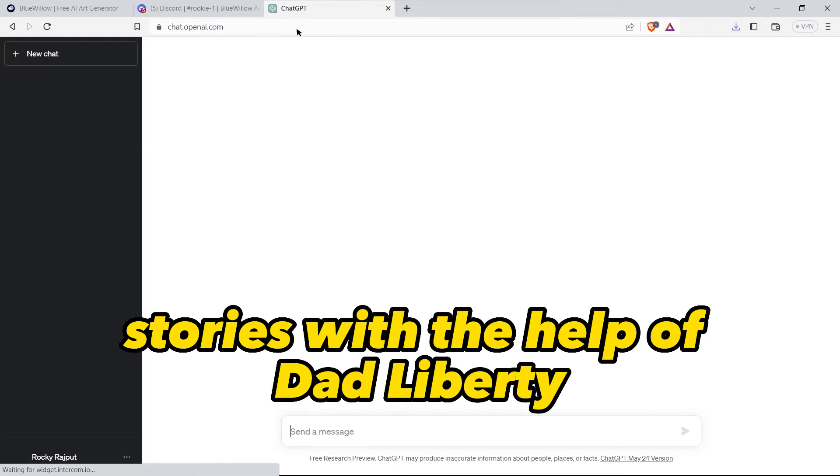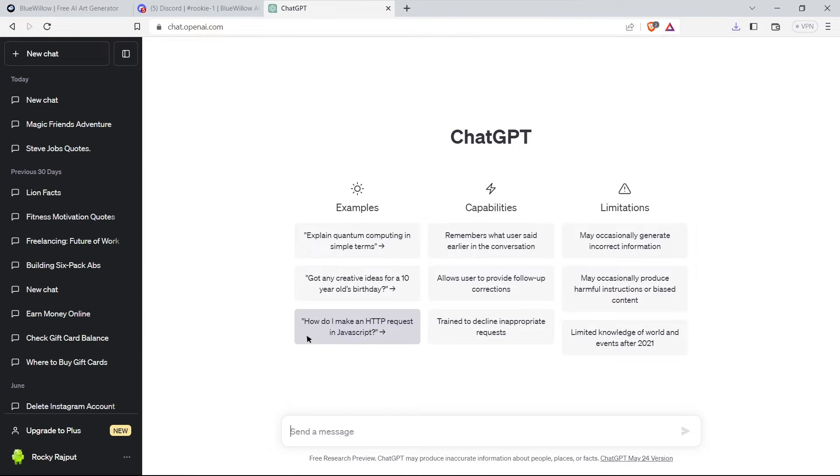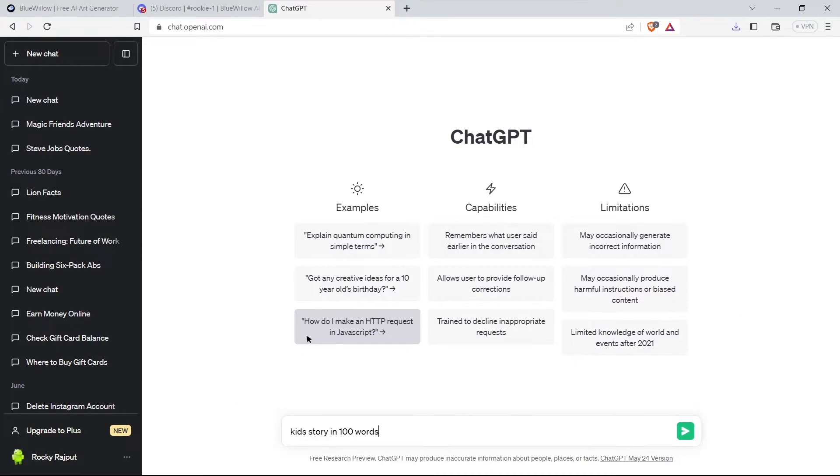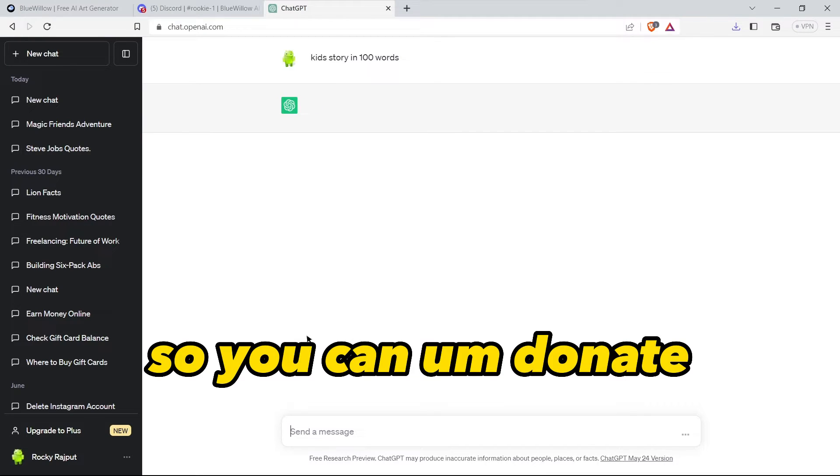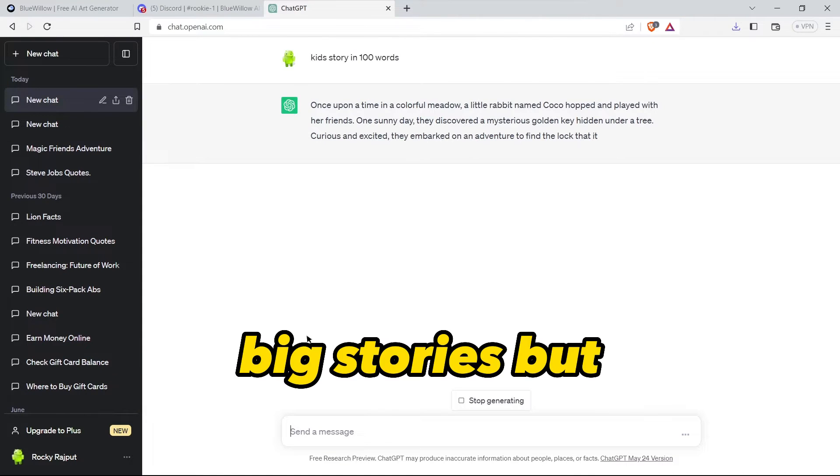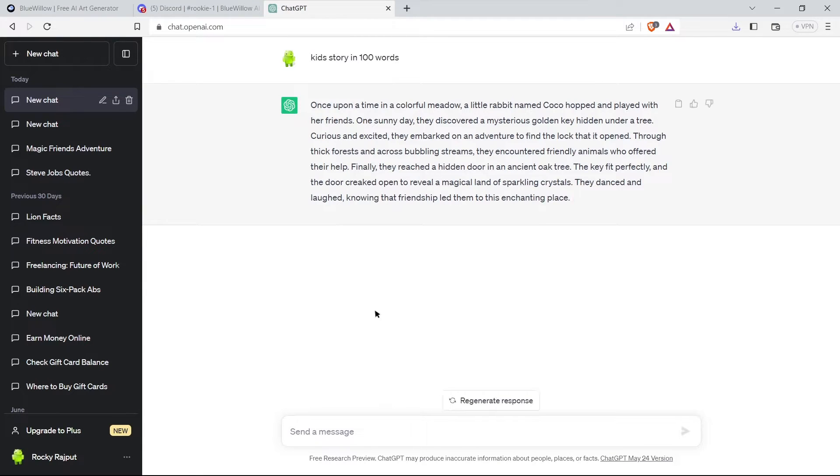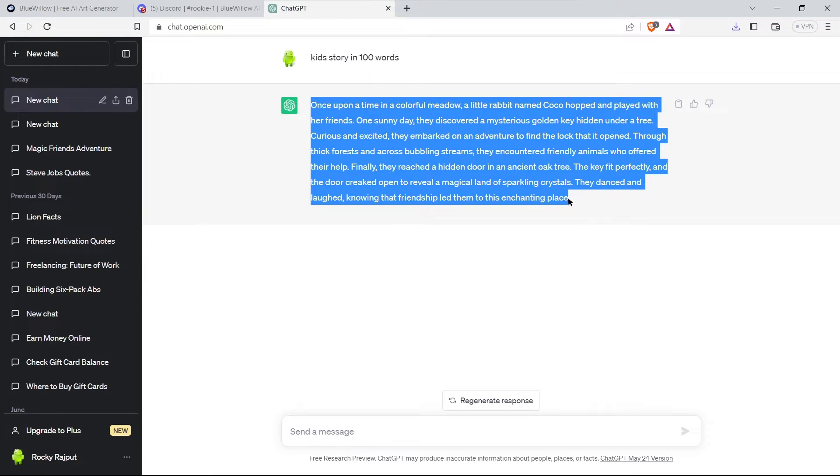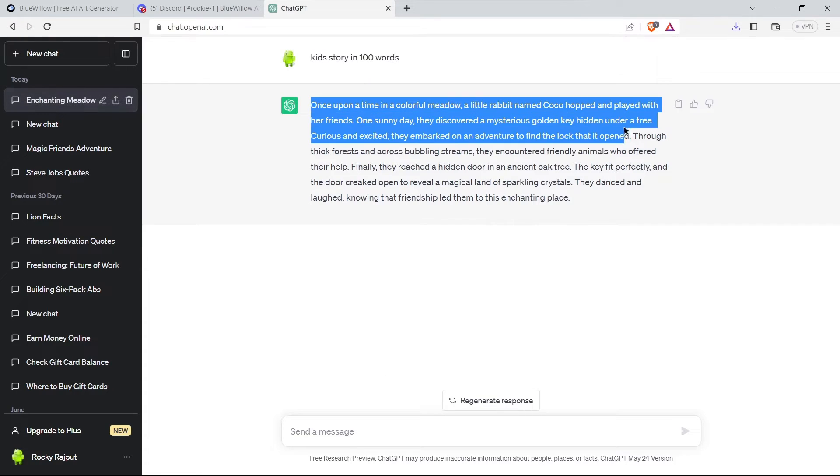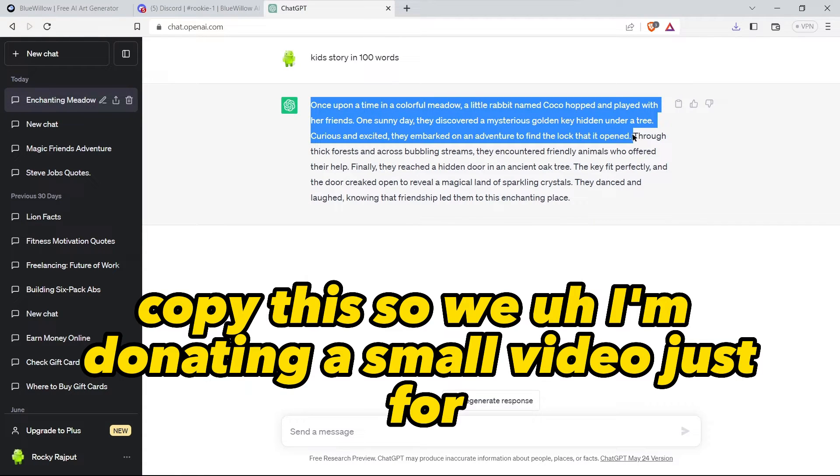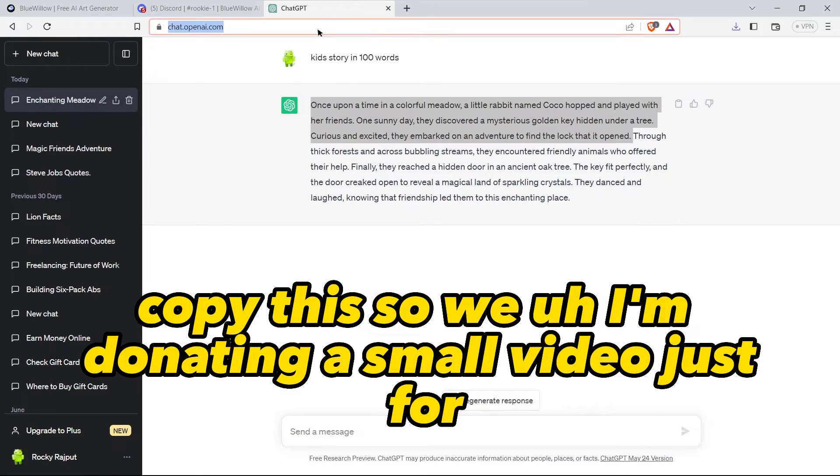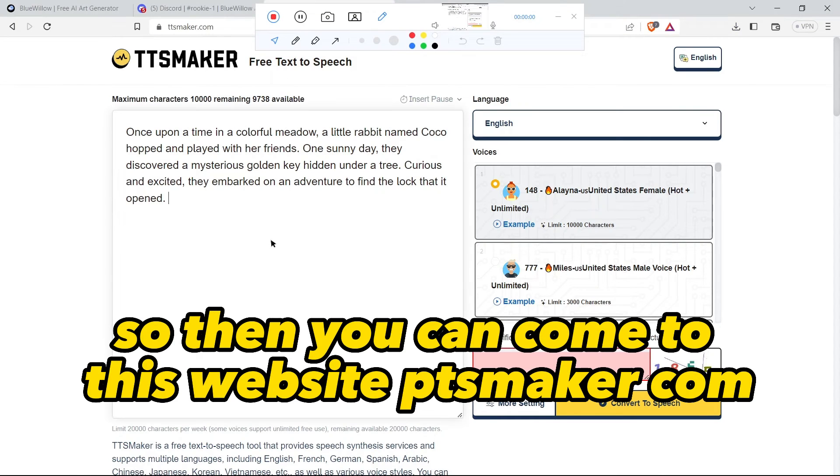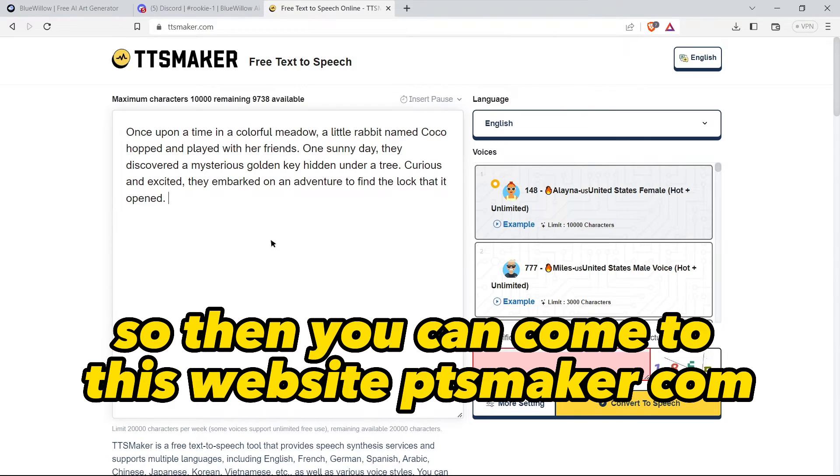Now we can search stories with the help of ChatGPT. So we will write 'kids story in hundred words'. You can generate big stories, but let's copy this. I am generating a small video just for demonstration.